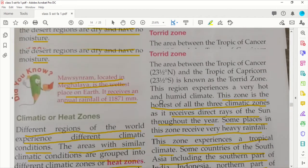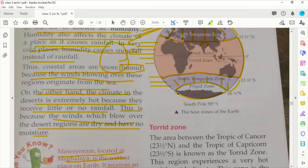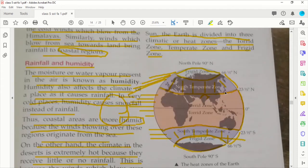Looking at this region on the map — this upper area is the Antarctic circle. On the other side, it will be from the Arctic Circle to the North Pole. So this area is the frigid zone.